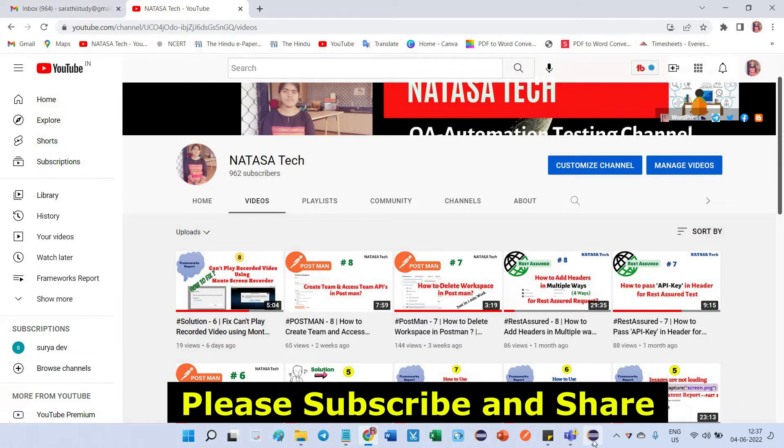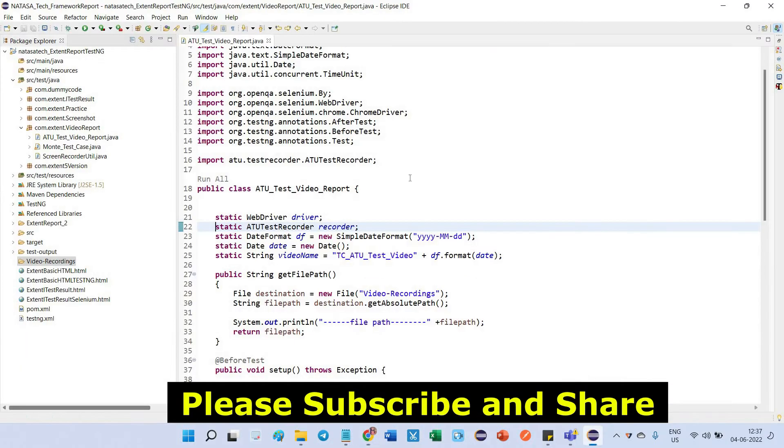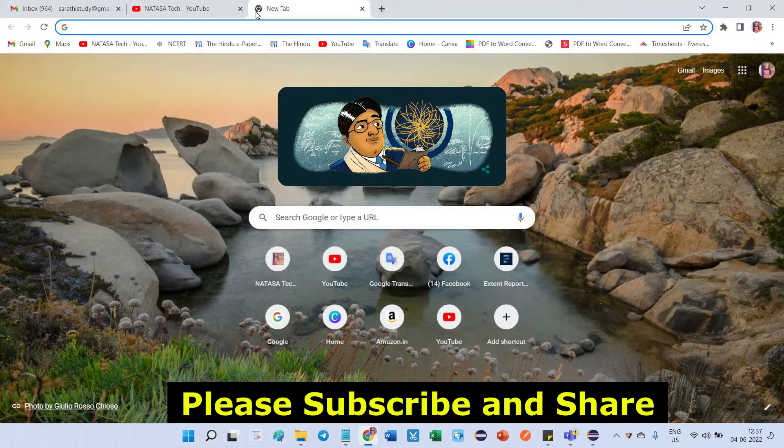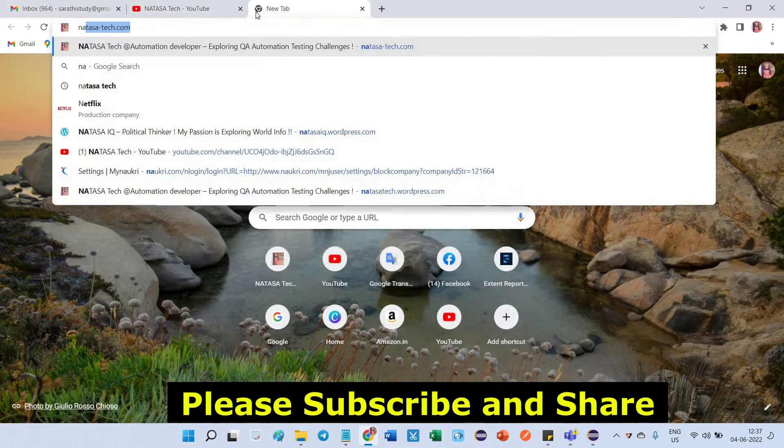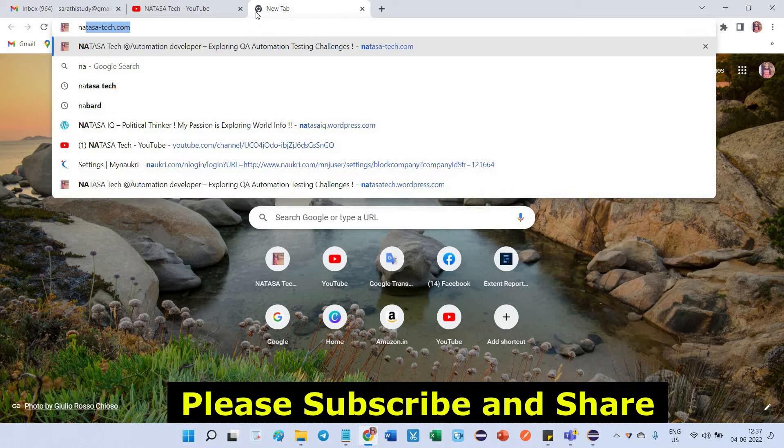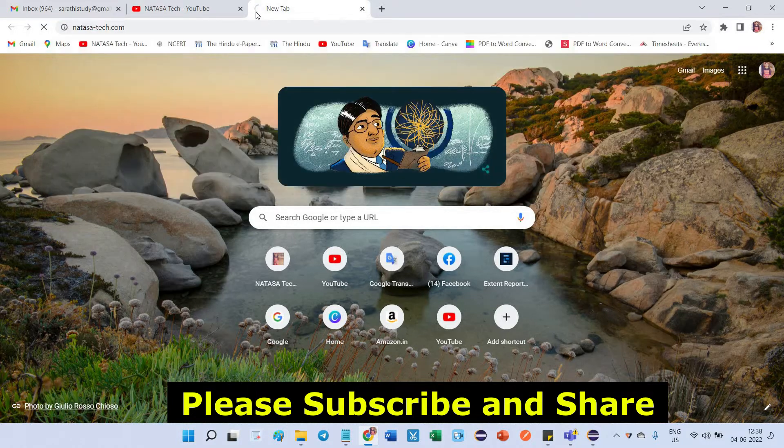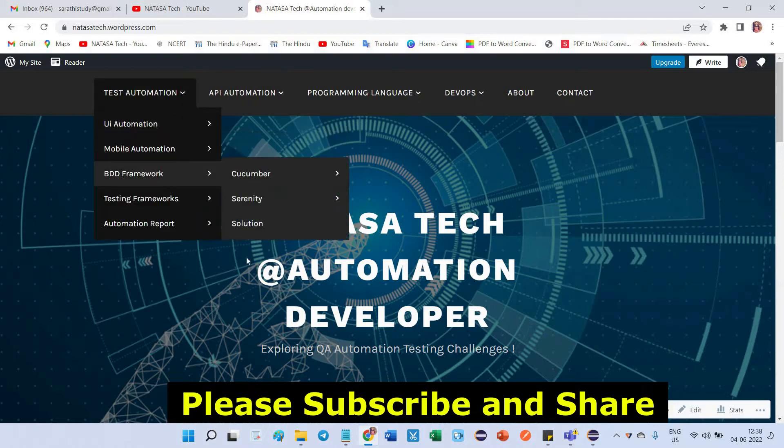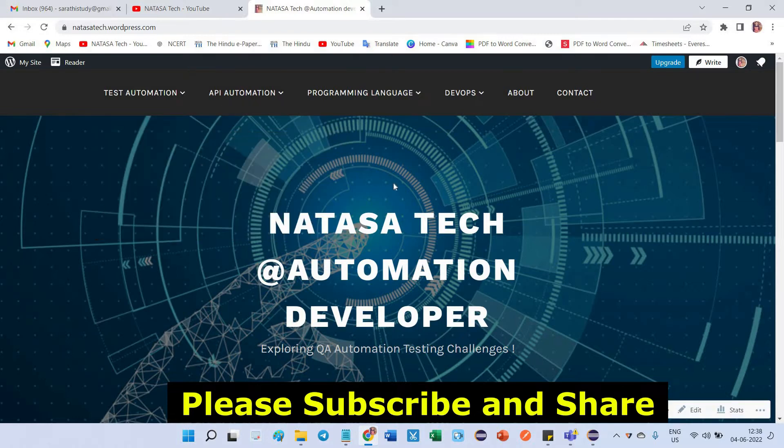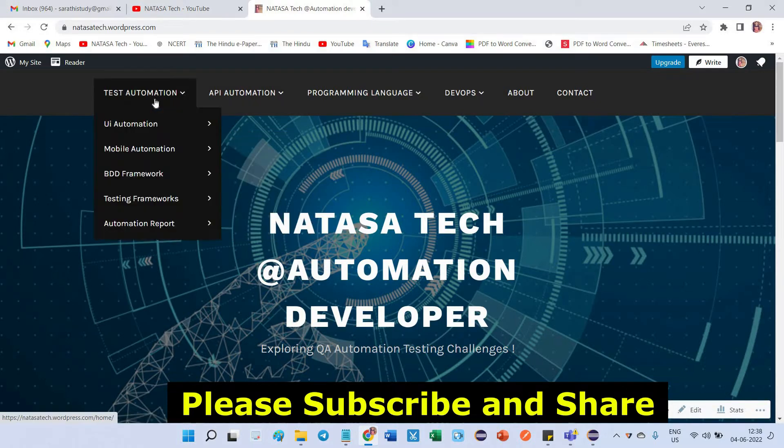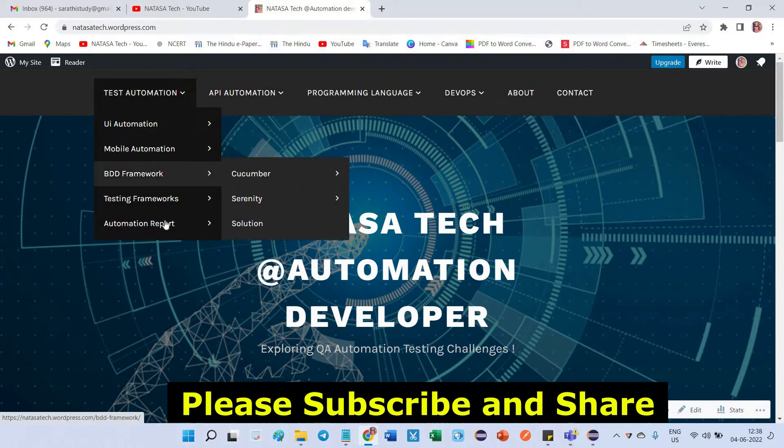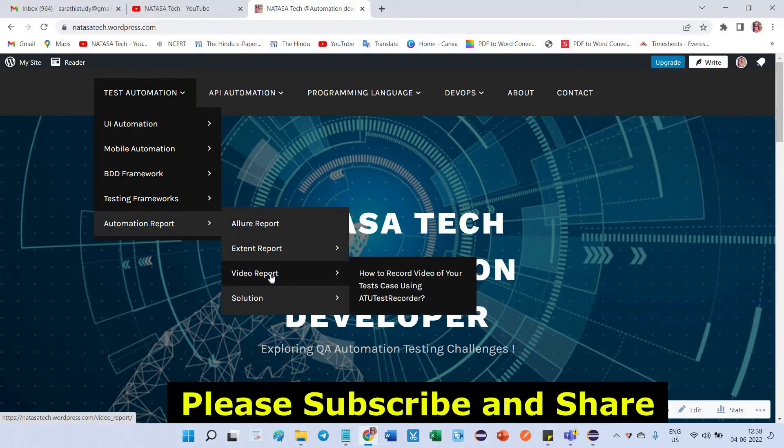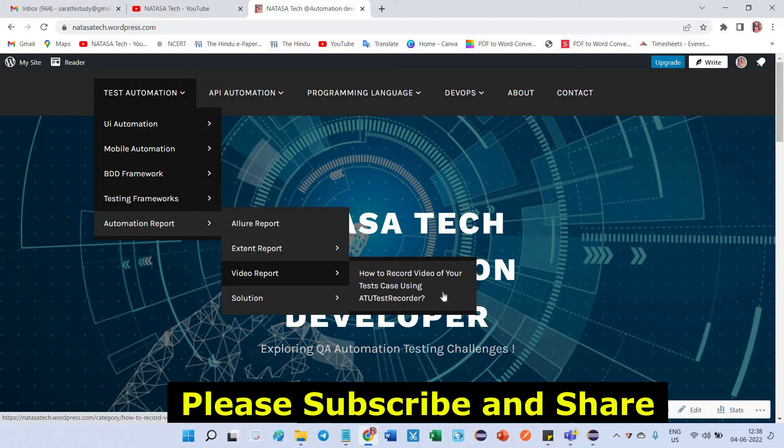Coming back to the ATU test recorder, first we have to set up the jar. In that case, kindly go through my site which is natasa-tech.com. This is my blog site. After hitting this URL, this is the page you will get. Go to test automation, come to automation report. Here you can find video report. There you will get how to record video of your test case using ATU test recorder.